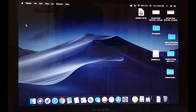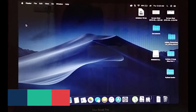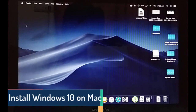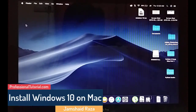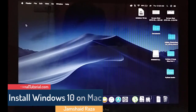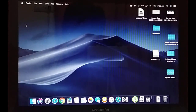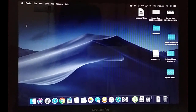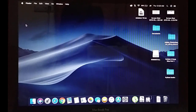Everyone, it's me Jamshedraza from ProfessionalTutorial.com, and today in this tutorial I am going to show you how you can install Windows 10 using Mac operating system — so in your Mac operating system you can install Windows 10 and work in both operating systems.